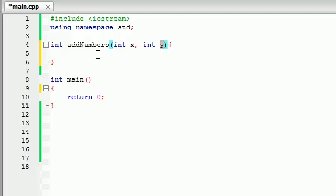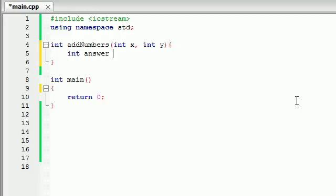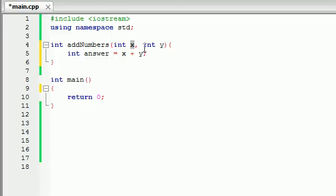So now we have a function that takes two extra pieces of information. We're going to be giving it two integers, x and y. So now let's go ahead and use those numbers somehow. Let's go ahead and make another variable called answer, and this is just equal to the values of x plus y.